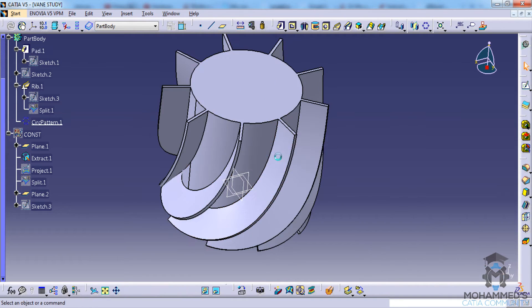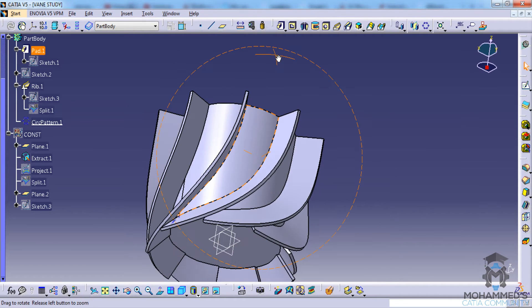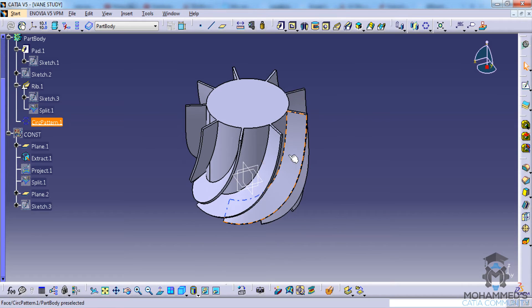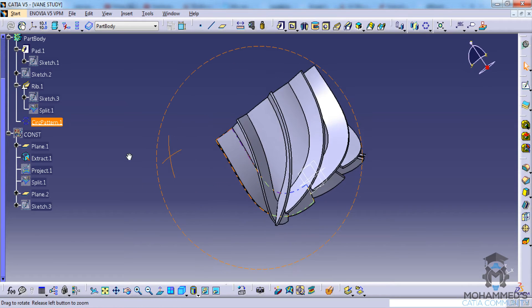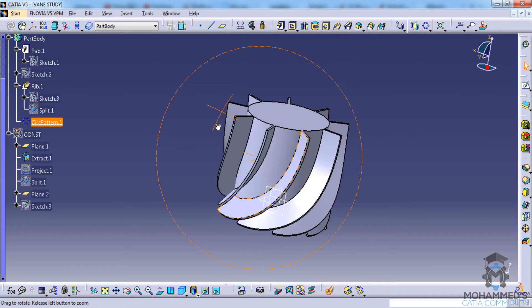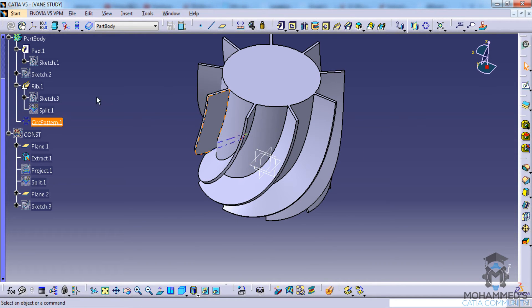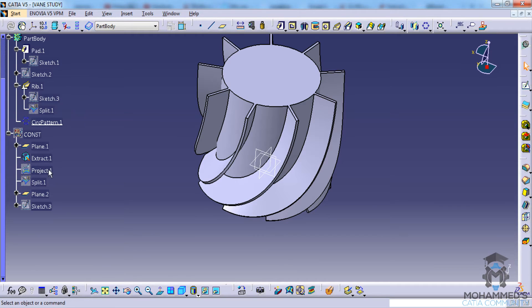And okay - so that has completed our vane design here.